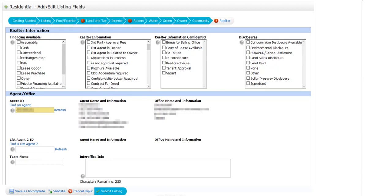So I would go ahead and fill that out and then go to the next tabs and fill everything in. Once I'm done doing that and I validated that all my information is correct, now I want to go to save as incomplete.